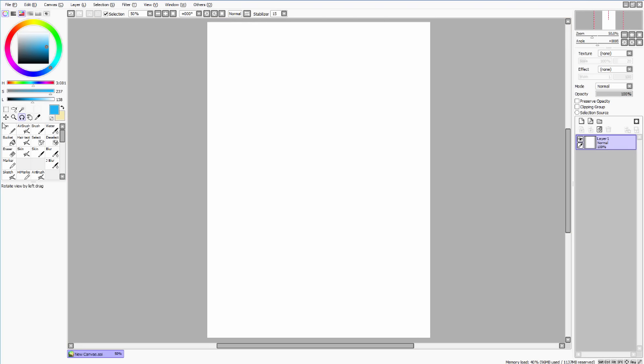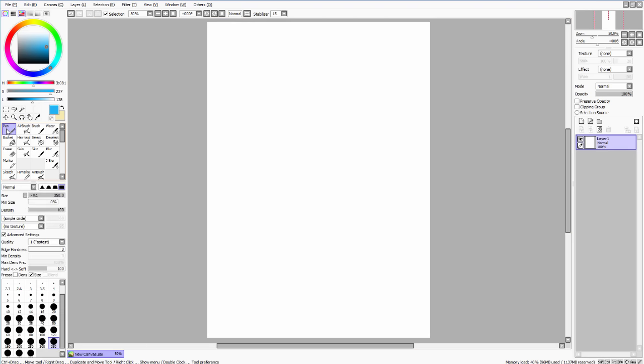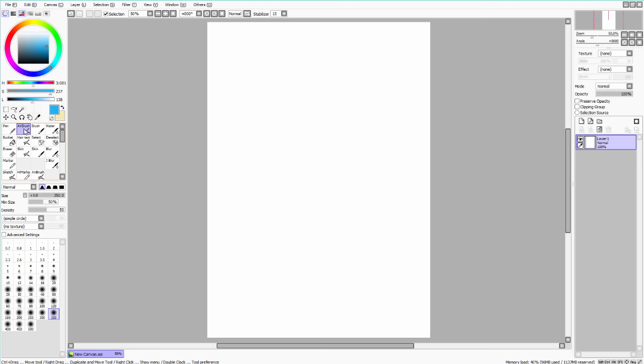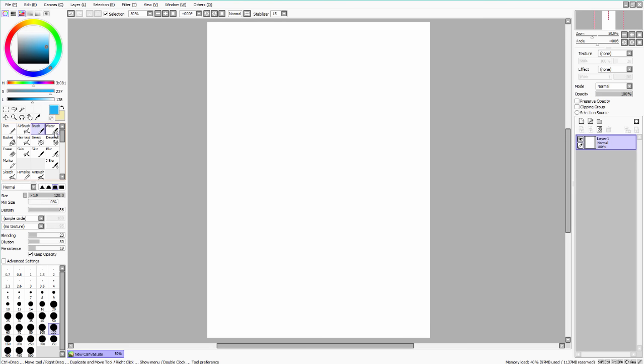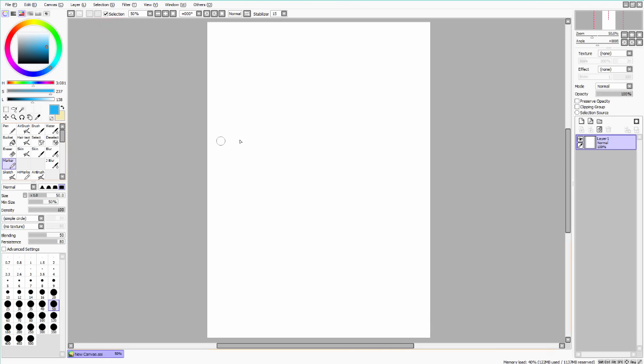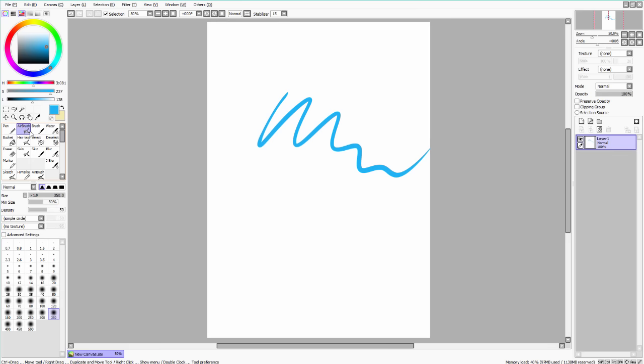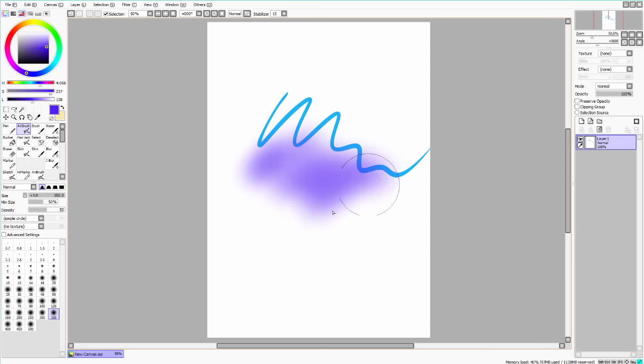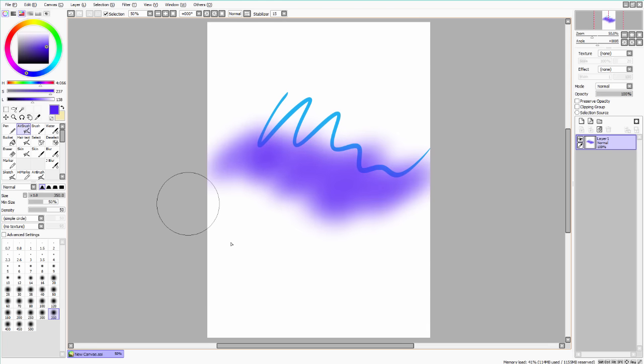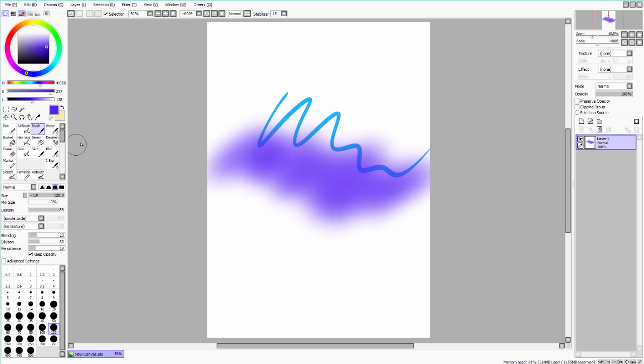But as for the brushes, it can get very complicated and could be a separate tutorial altogether. But basically, there's five main types: pen, airbrush, brush, watercolor brush, and marker. So the pen is very solid and crisp. I like to use this for sketches and lines. The airbrush is very good for creating gradients and layering on a lighter layer of color, like so.